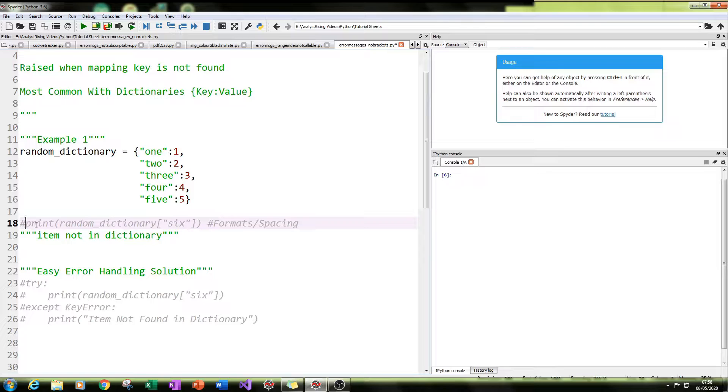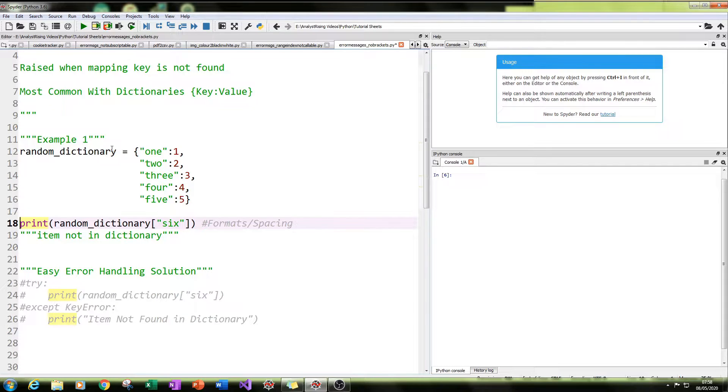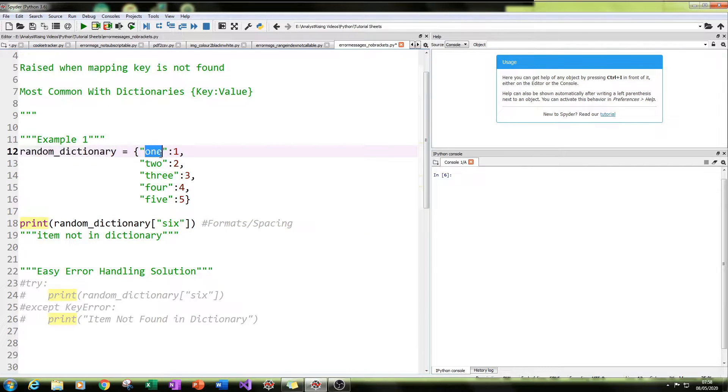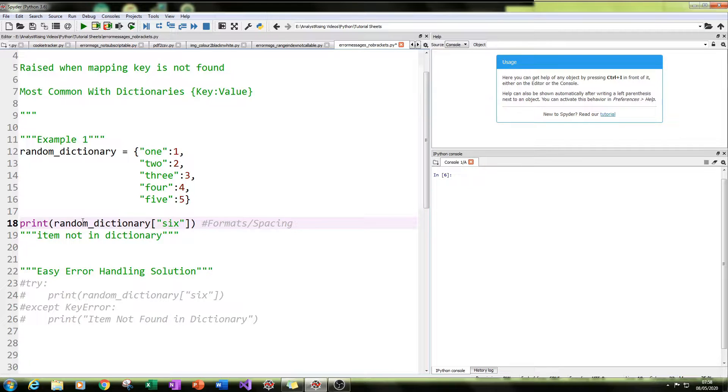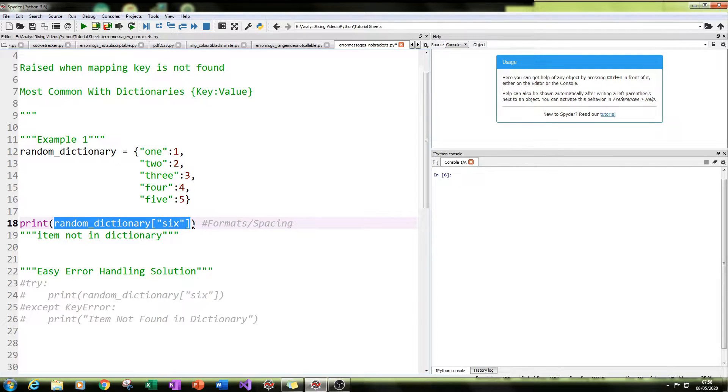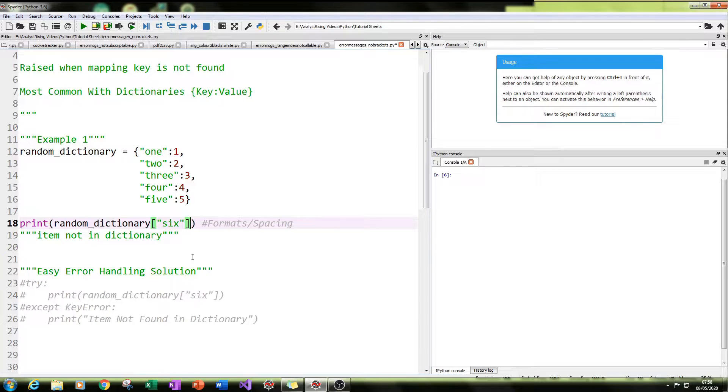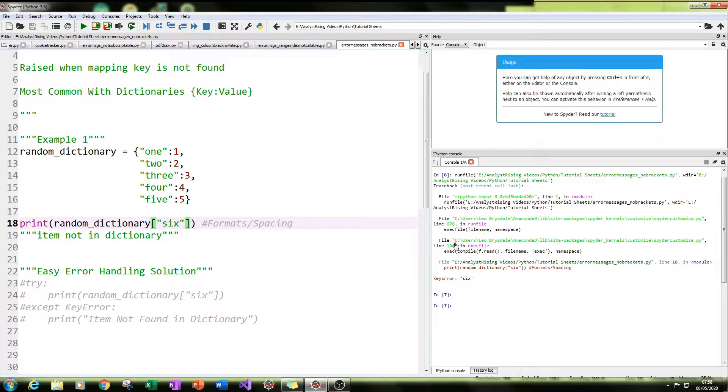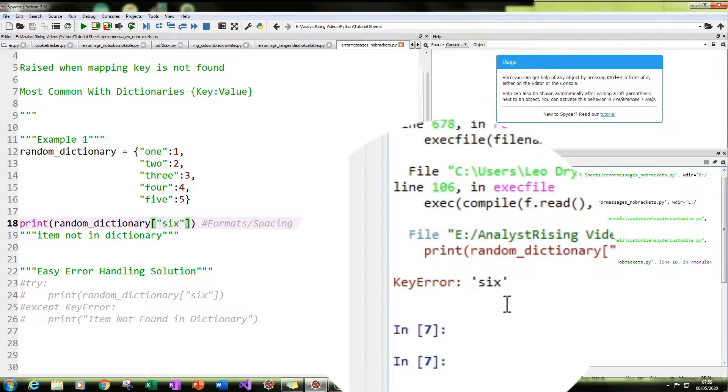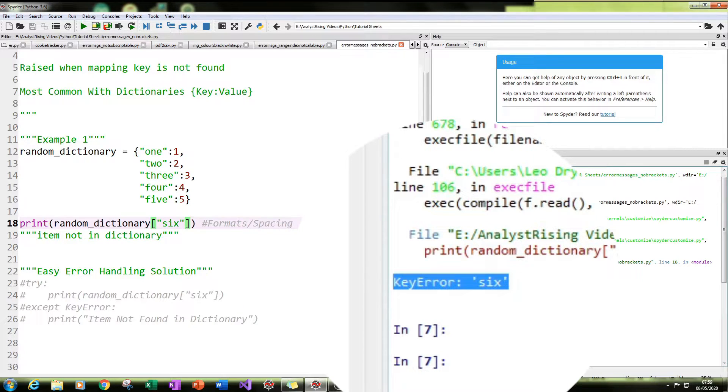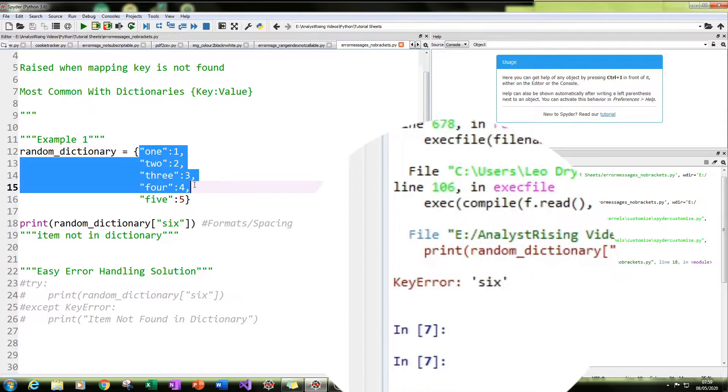So in order to get this key error message, what happens here is if you call your dictionary, but the key value is not in the dictionary, you'll get a key error. This is because the shell is running through the dictionary trying to find the value specified, and it cannot be found. So when I run it, you'll get a key error message. In this case, key error six. This is because six is not found in this dictionary.